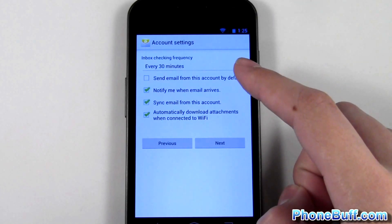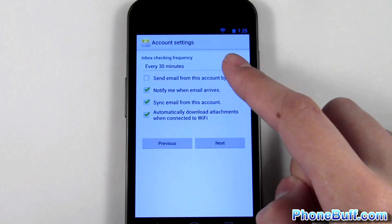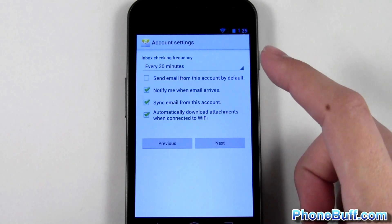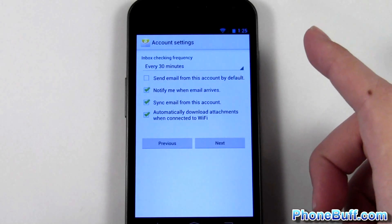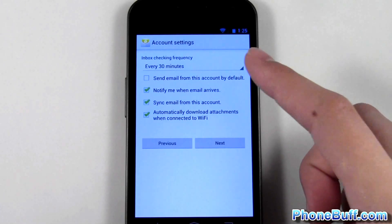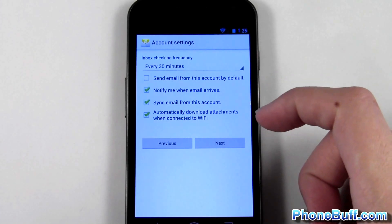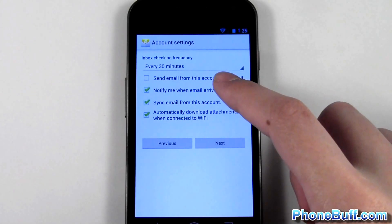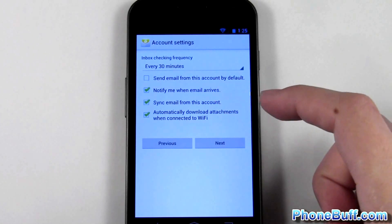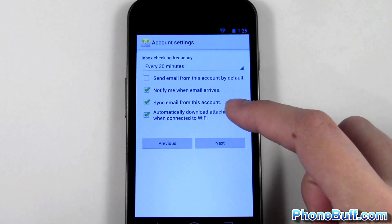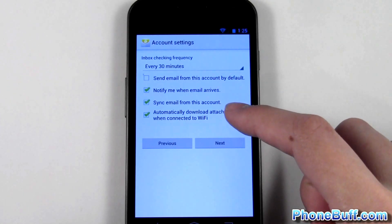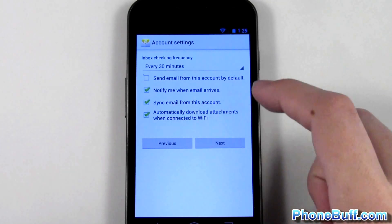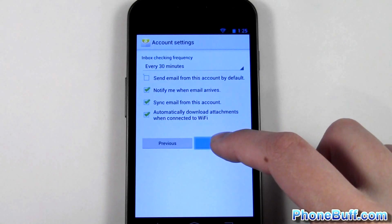You also have some other options, like saying 'send email from this account by default' — so if this is the email account you want to use for all outgoing emails on your phone, go ahead and check that. You can also check if you want to be notified, if you want to sync it, and if you want to automatically download attachments when you're connected to Wi-Fi. I'll just leave those checked.